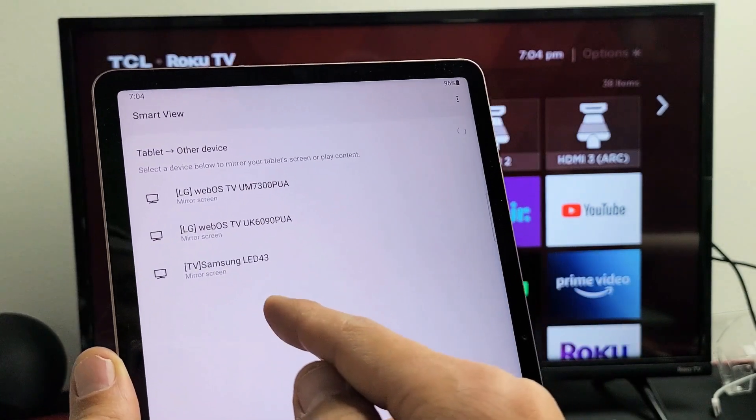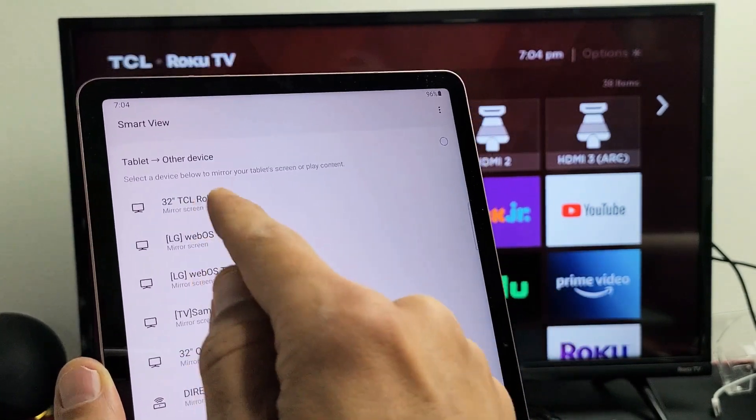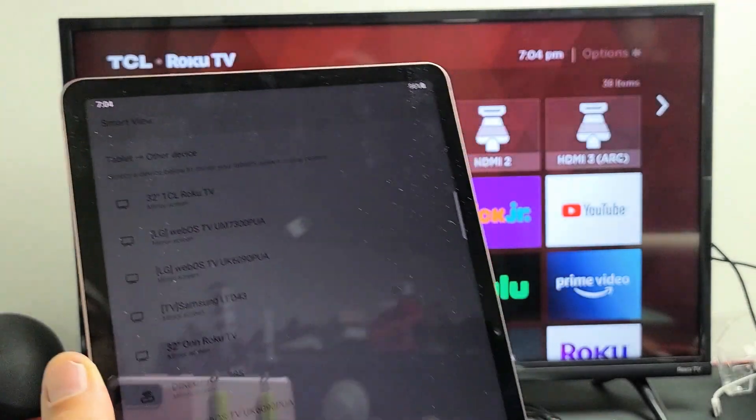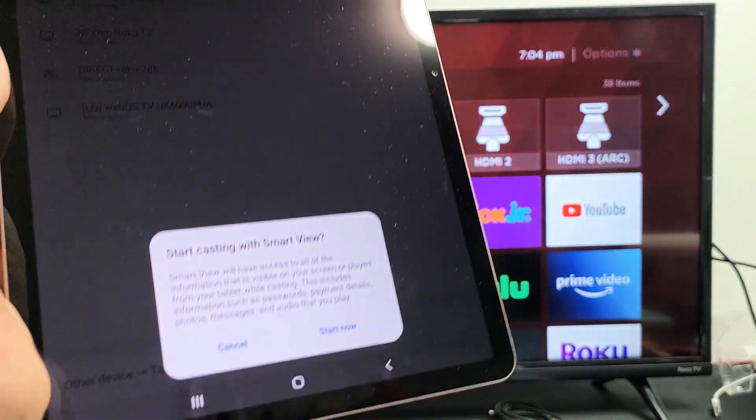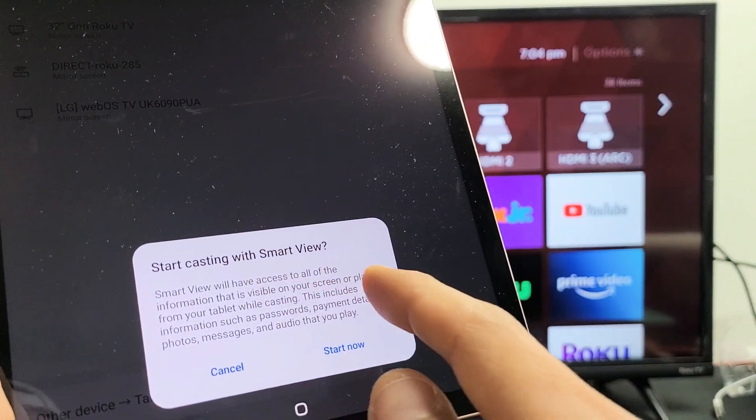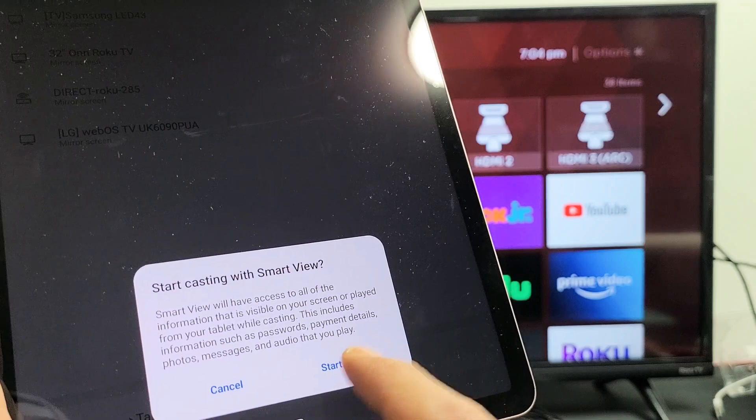And now wait for it to find my TCL Roku TV. There it is right here. Let me go ahead and tap on that. And then you get a message down here. It says start casting with Smart View.